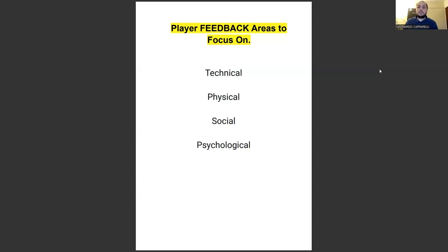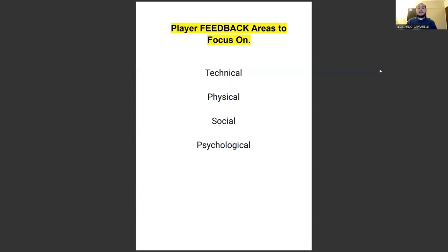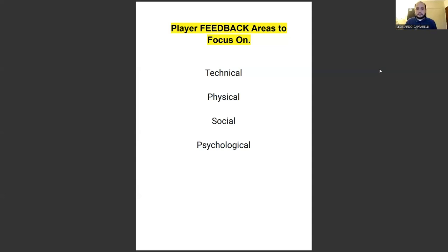Those are four simple feedback areas to focus on during player evaluation sessions — something I get asked about regularly. These areas will really help you provide a more professional service. When you get back on the call with the parent who brought their child to the evaluation, you can focus on all four areas, or choose just two — for example, technical and social, or physical and psychological.